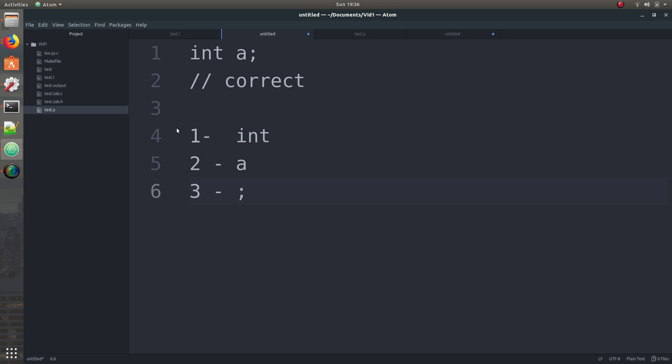And third is just going to be the semicolon, just to tell the compiler that this thing has ended, that's it. So that is what the lexical analyzer does and that's what we use Flex for.